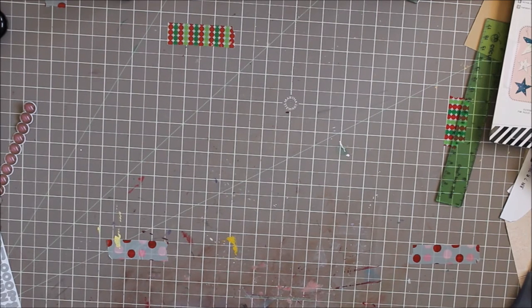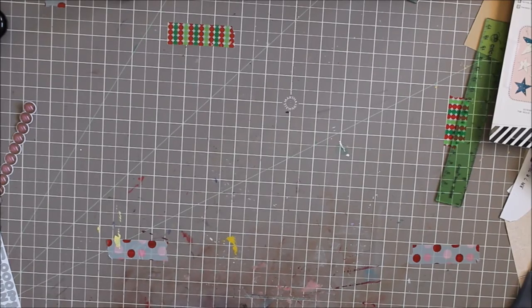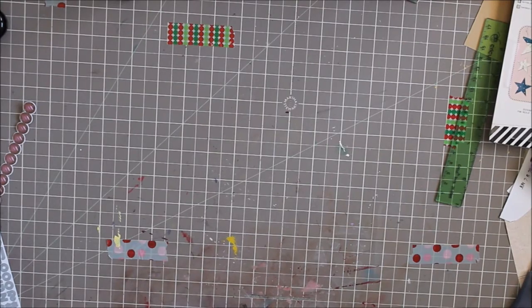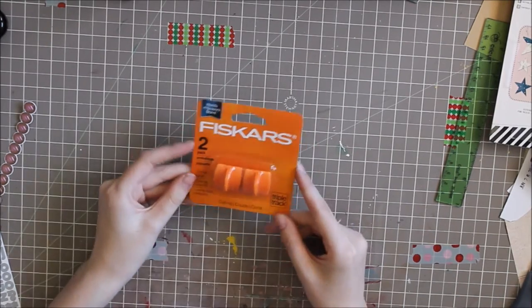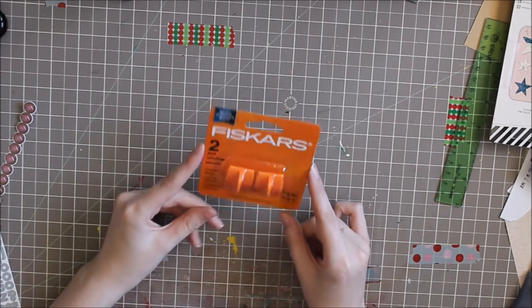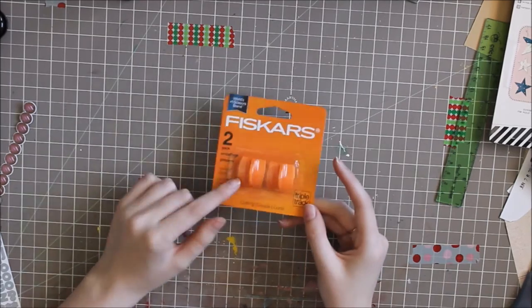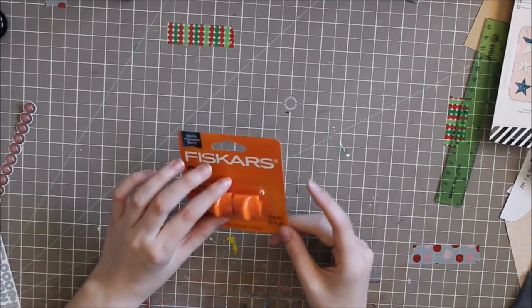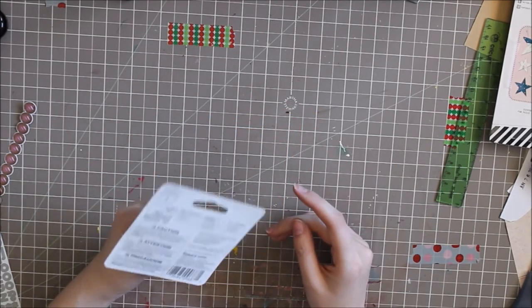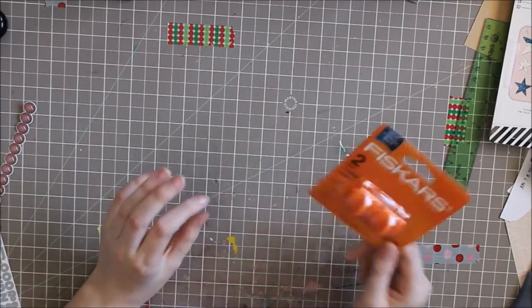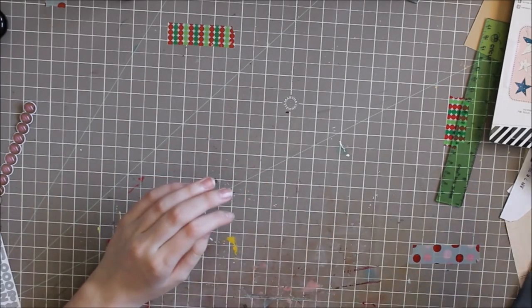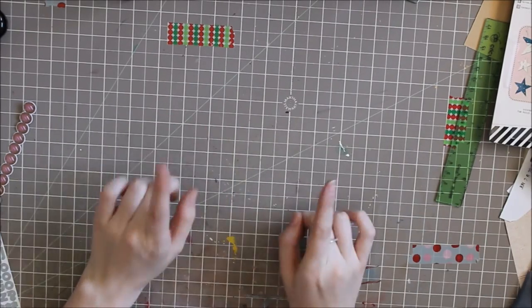At AC Moore, I just picked up some of these Fiskars trimmer blades because they are 40% off and I needed them for my trimmer. I couldn't find my other ones, but that's okay.